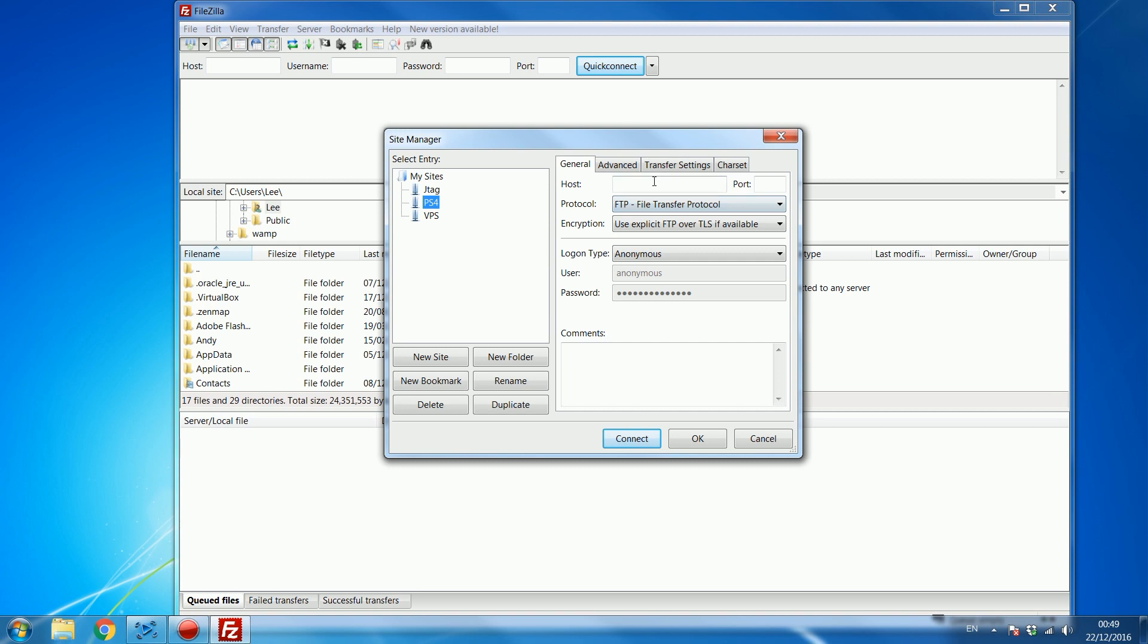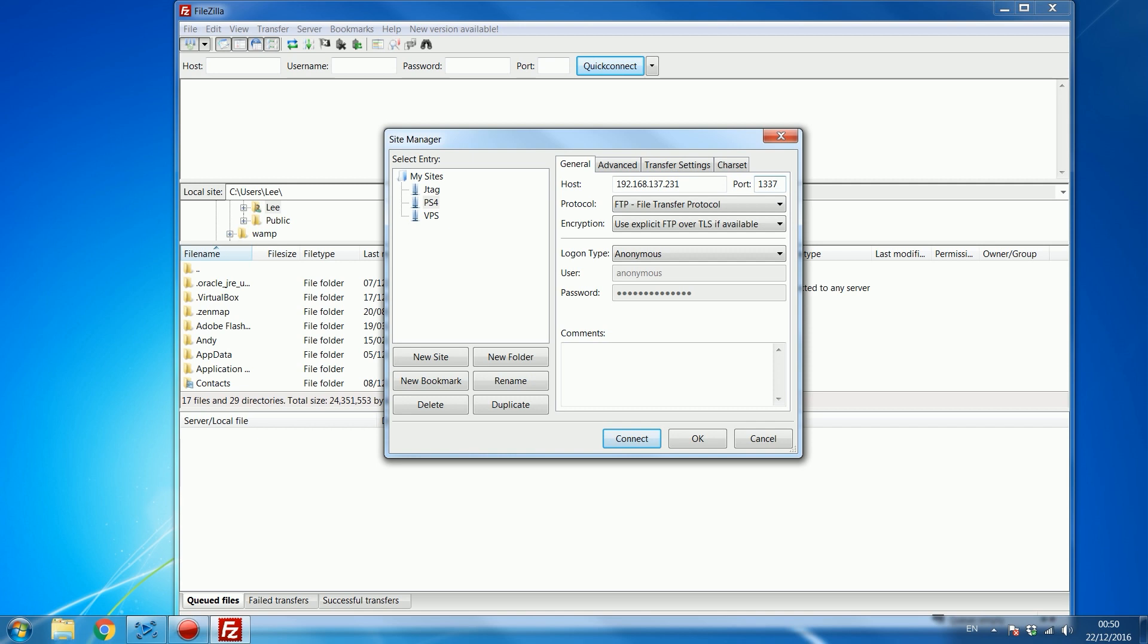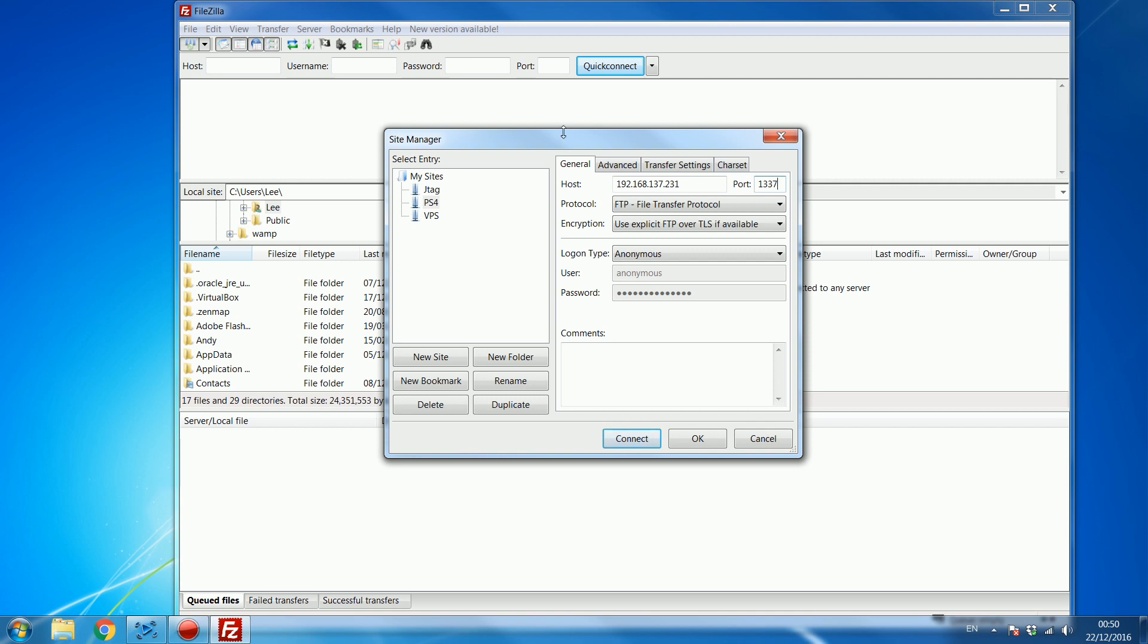For the host you want to put in the PS4's IP address which we noted was .231 and then the port normally an FTP port would be 21 but for some reason it's 1337.